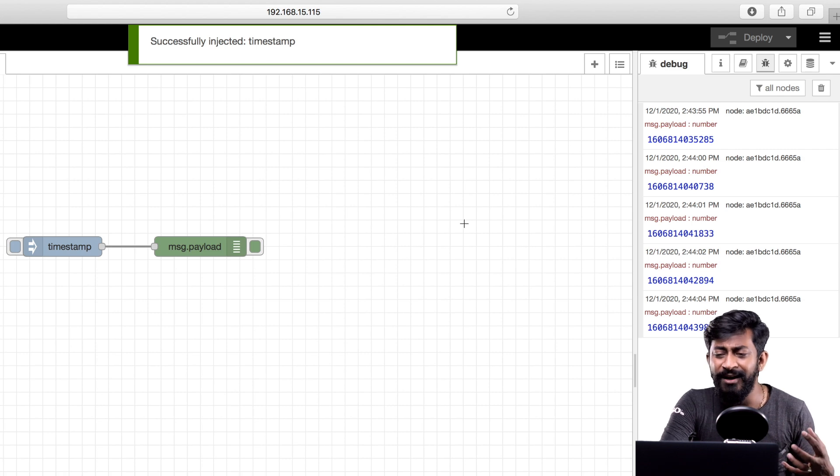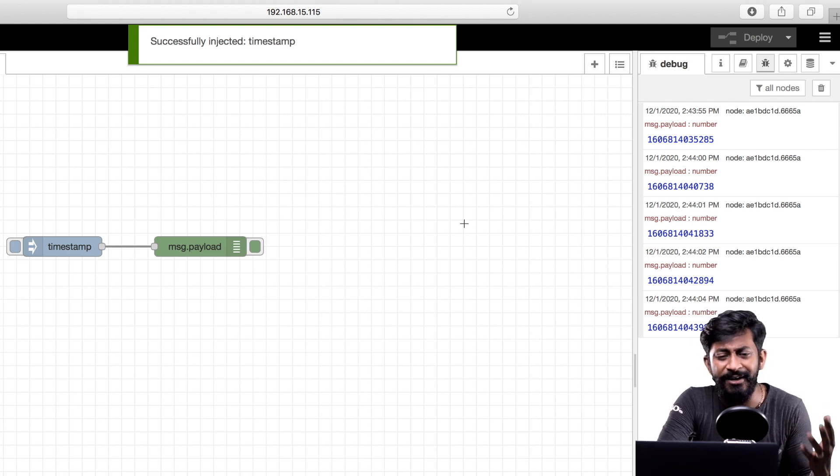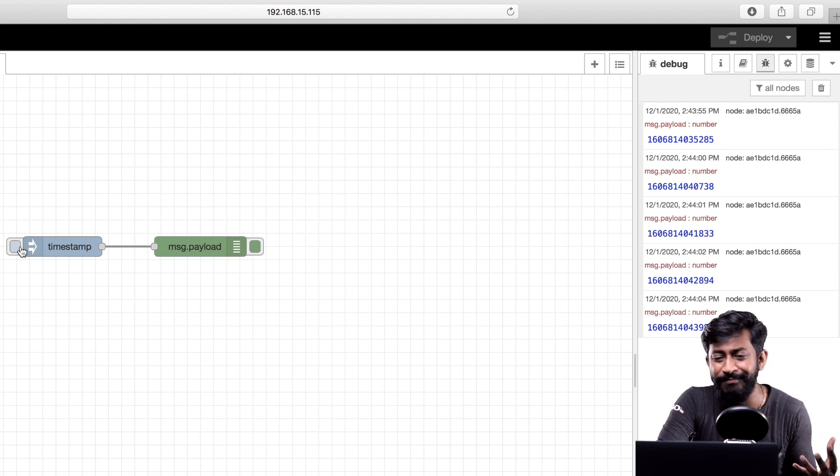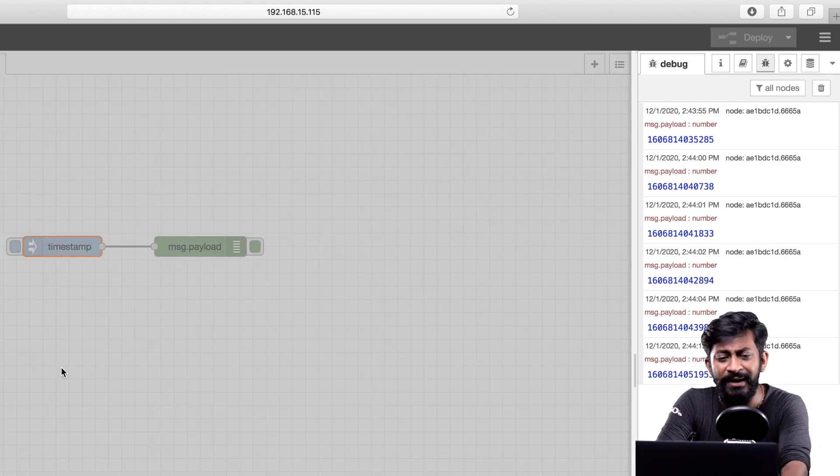Now the question is how we can automate this thing. Right now to visualize the data I need to press the button. Let us make it automatic.